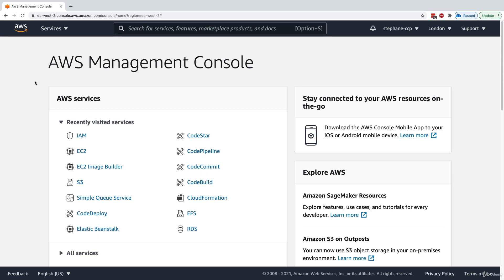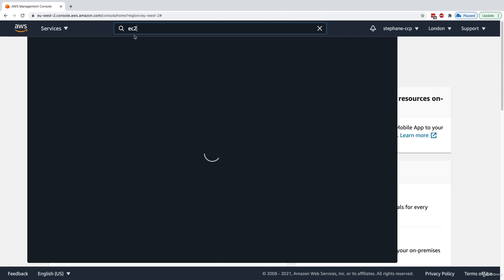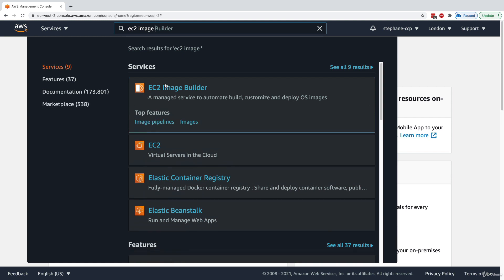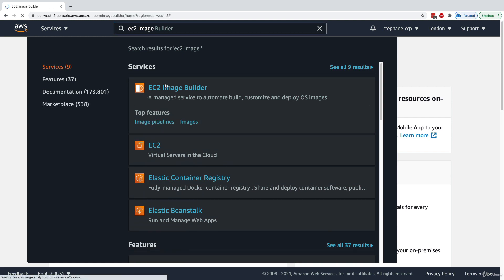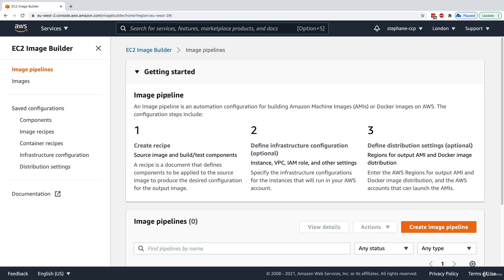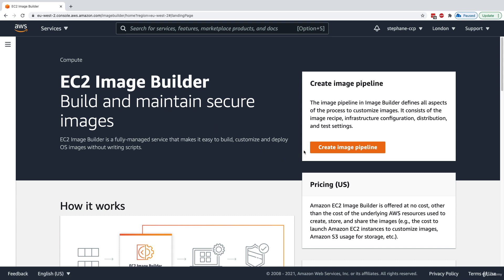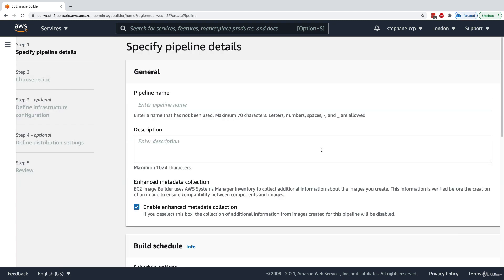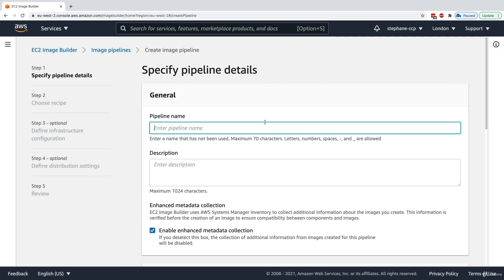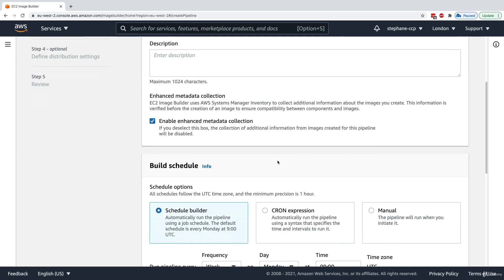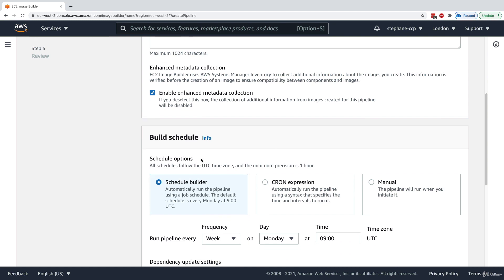Let's practice using EC2 Image Builder. Going into the EC2 Image Builder service, we can get started and create an image pipeline. Here's our first pipeline — we'll call it 'my demo pipeline'.